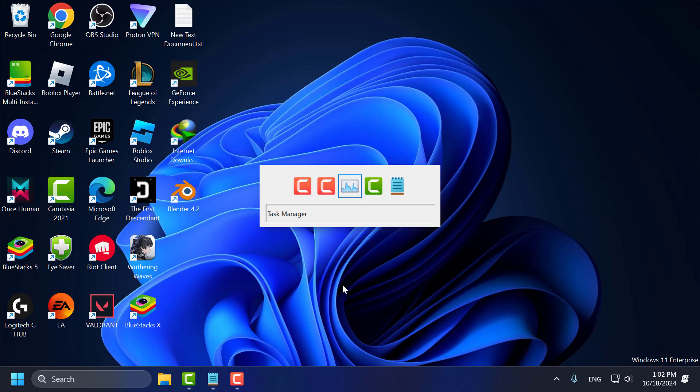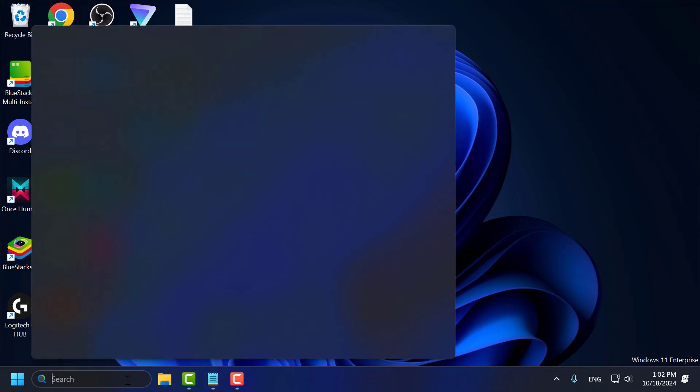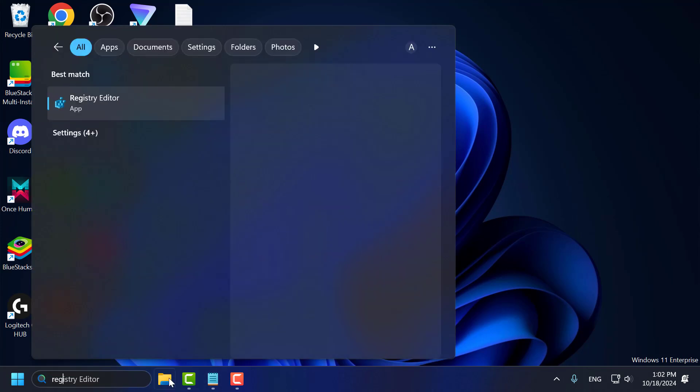Hello guys, welcome to my channel. Today we're going to see how to bring back the old Alt+Tab switcher on Windows 11. I'll show you how to do it. Go to the search menu and type Registry Editor, click on open, and select Yes.